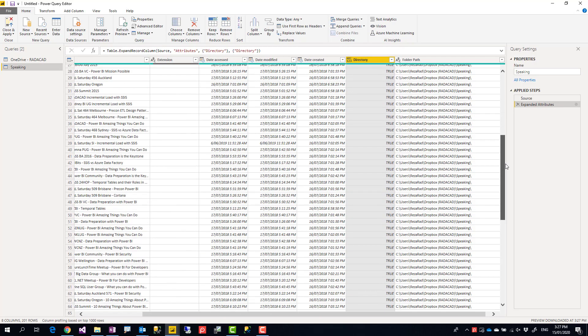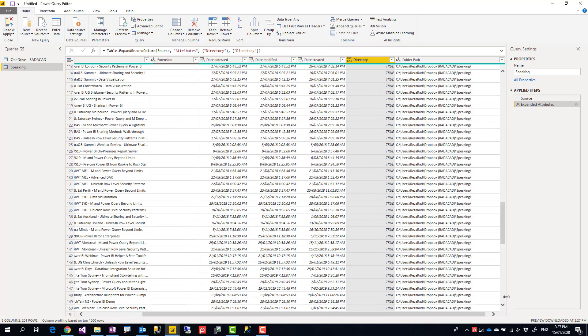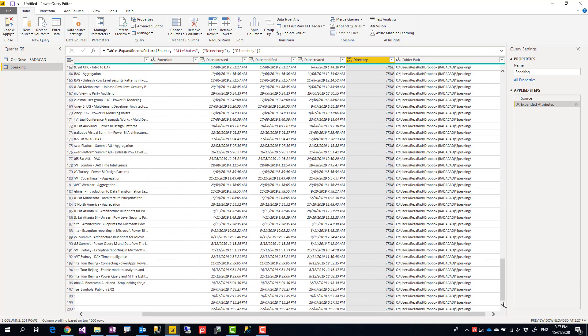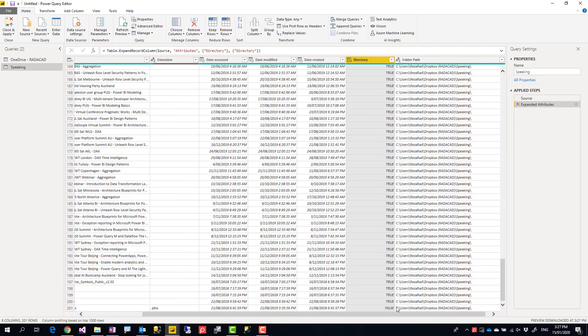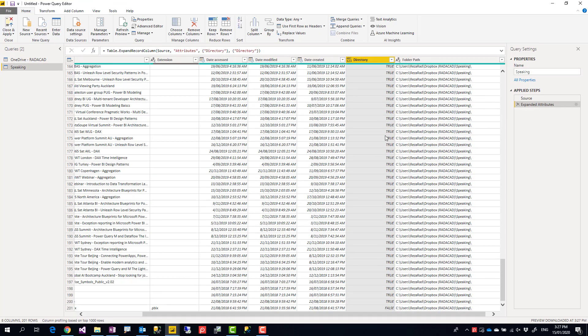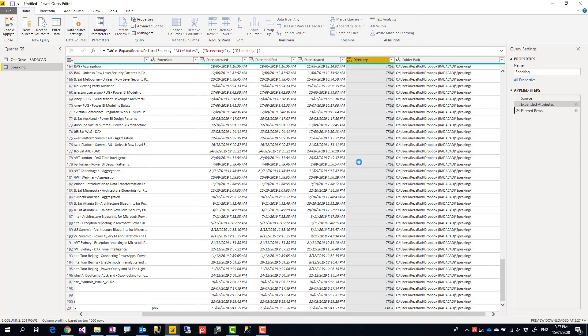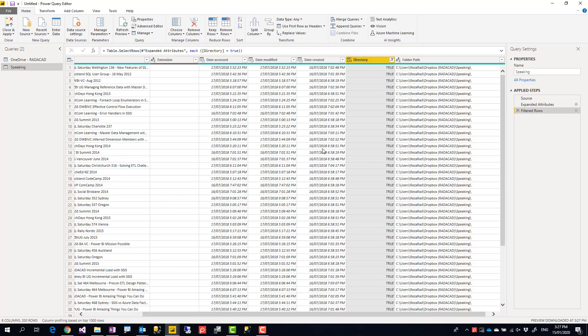then you see this is true for all of these folders, but if it is a file like the last item here, it is false. So then all I need to do is just to filter it and say return everything that is true.